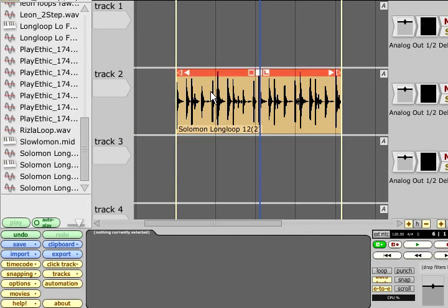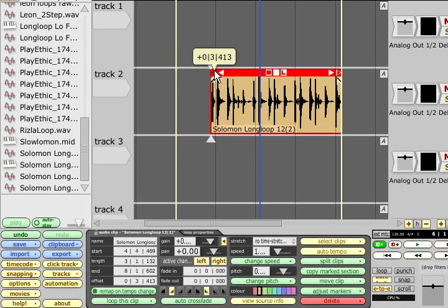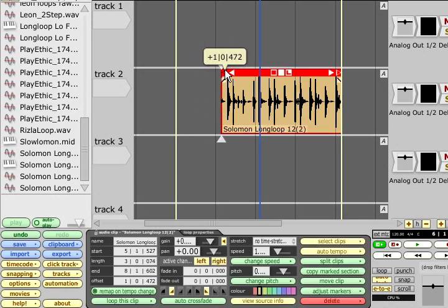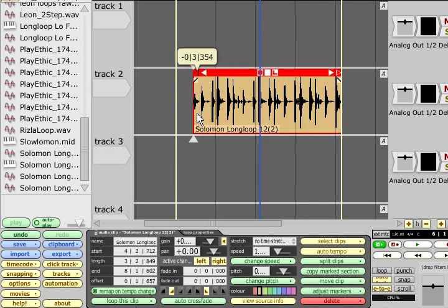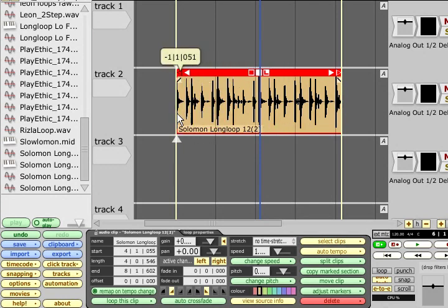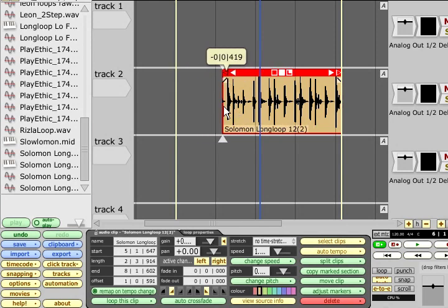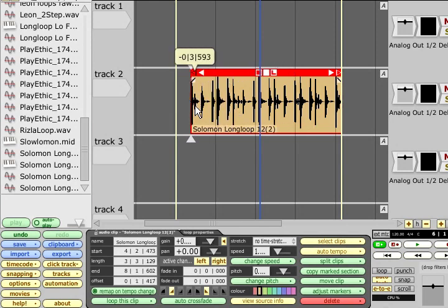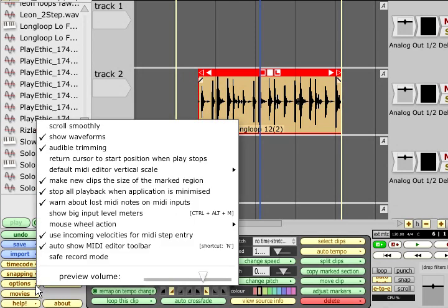The clear triangle symbol in the top left corner allows the start point of the clip to be trimmed. Because this is non-destructive, anything you have trimmed out in this way can be restored if needed by simply dragging the clear triangle back again to reveal more of the original audio. Audible trimming in the options menu will continually play a short section of the audio as you trim it.